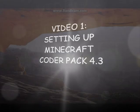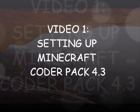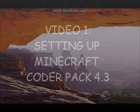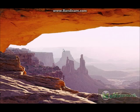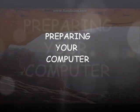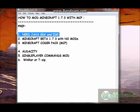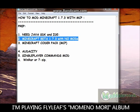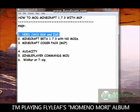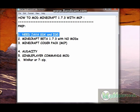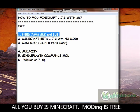What do you need to modify Minecraft? The point of this video series is to show you how to use Minecraft Codepack to modify Minecraft. You're going to need Java SDK and IDE because you're going to need to tweak the Java code, because Minecraft is made with Java code. There's a video link in the description that I used to learn how to install the Java SDK and the IDE.